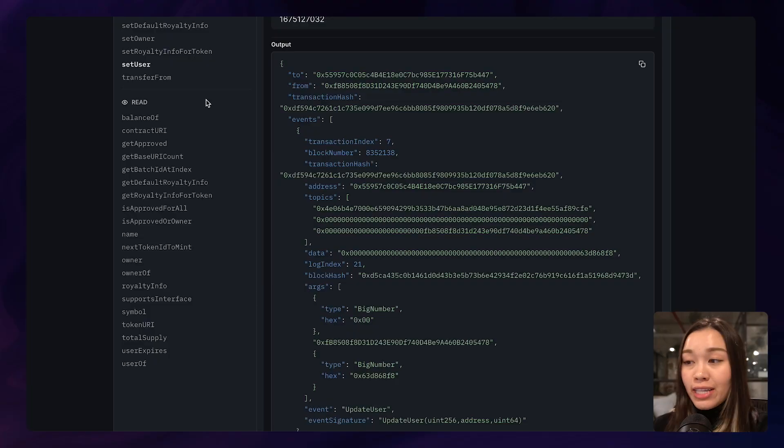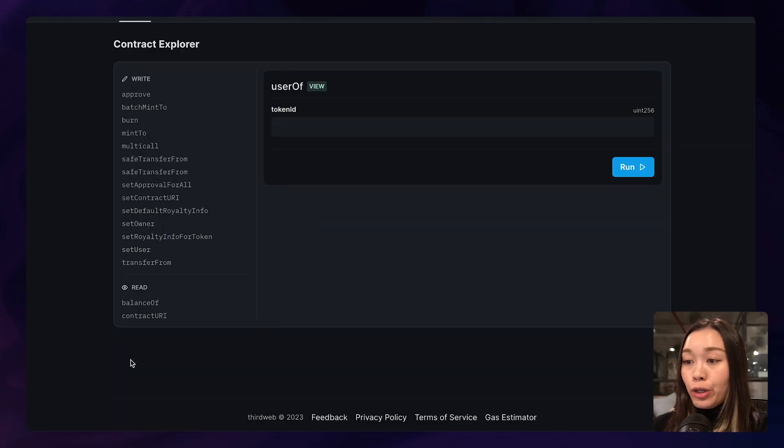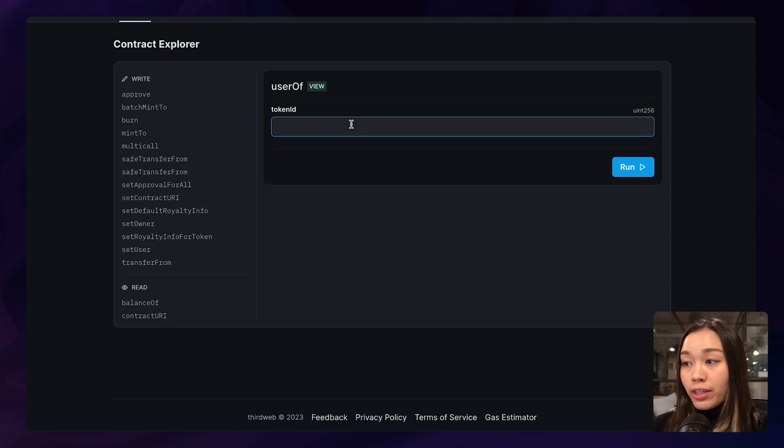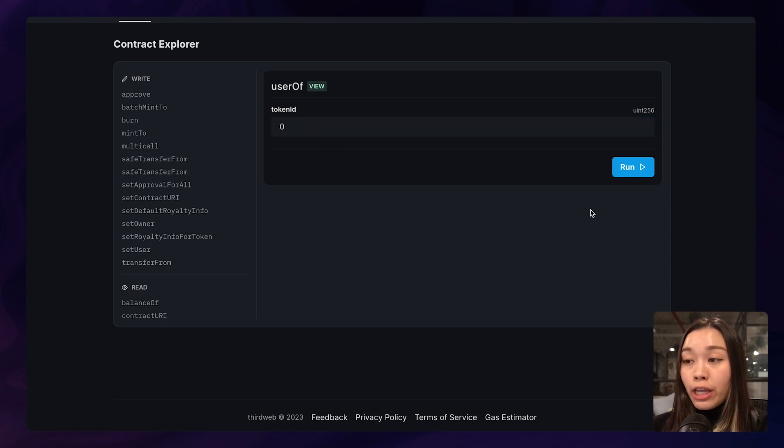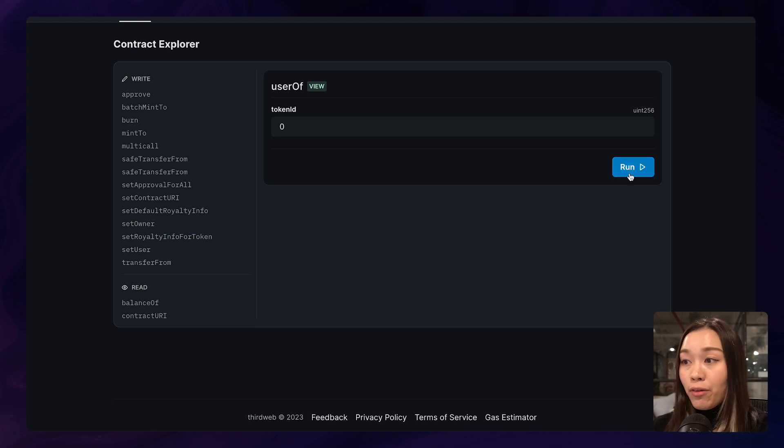And to check the rental status, go ahead and click on user of function under the read section. And here enter the corresponding token ID of the NFT.